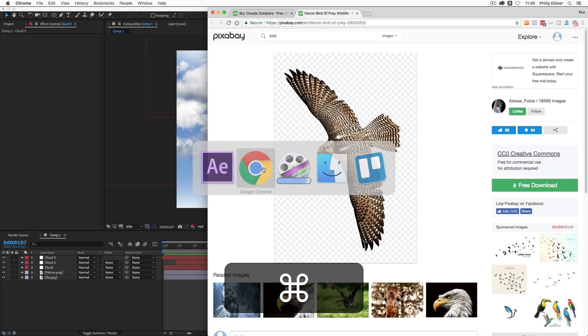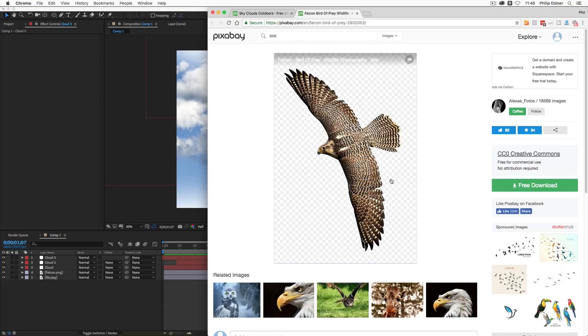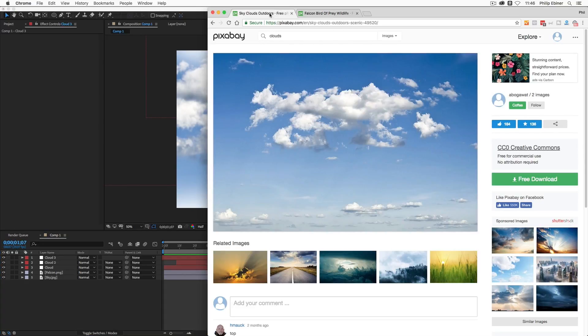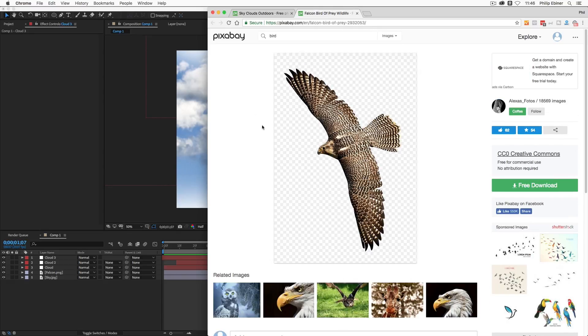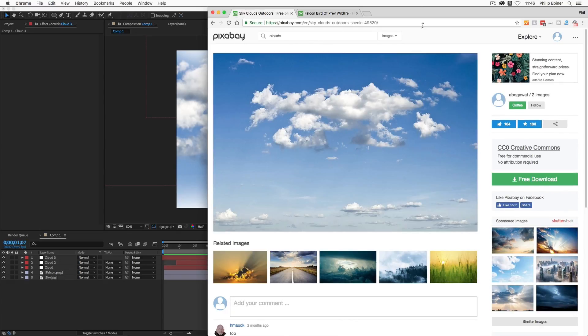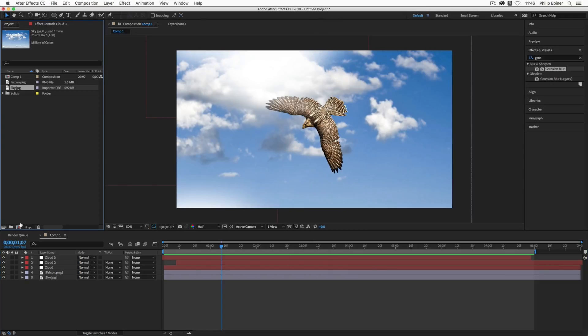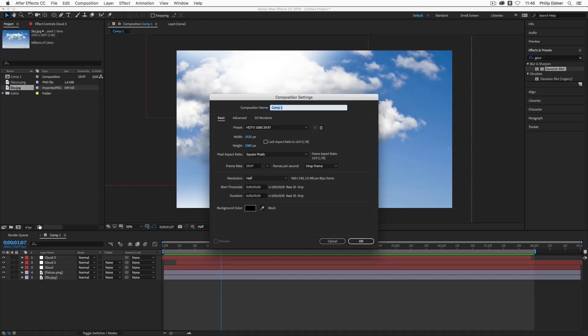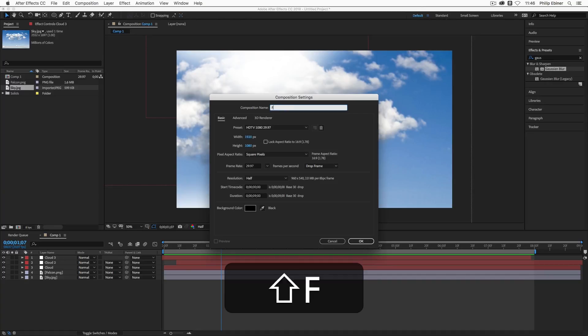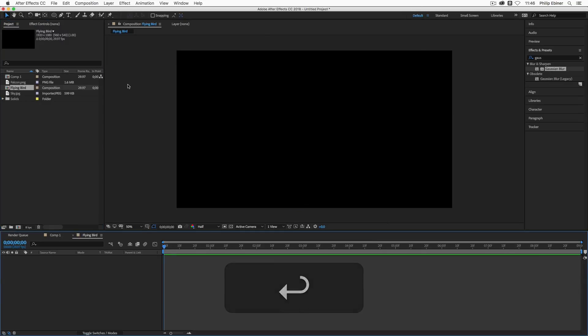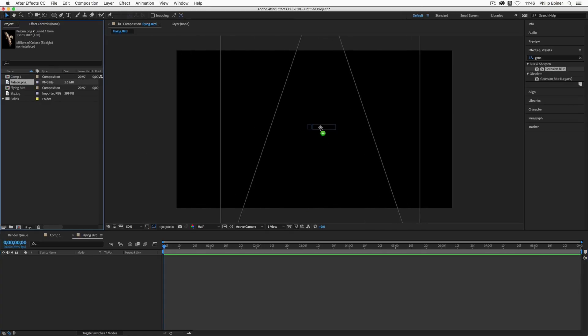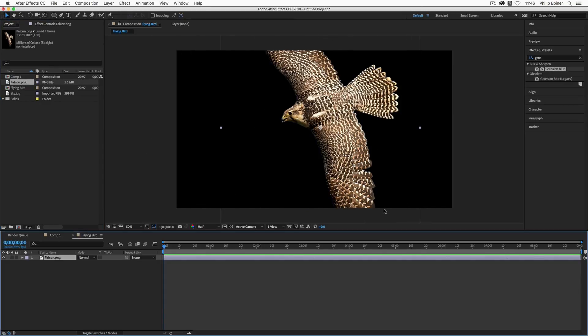If you want to follow along, I found these images of the bird and the background clouds from pixabay.com, a great place for free images. Search for bird or falcon and then clouds to find those images. So what I'm going to do first is start a new composition. 1920 by 1080 is perfectly fine. I'll just call this flying bird. Then I'm going to bring in my Falcon PNG.